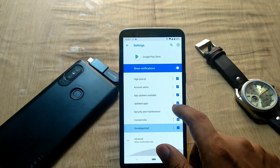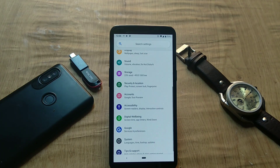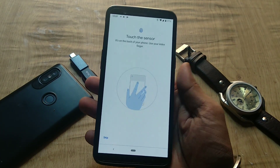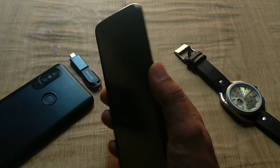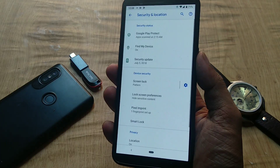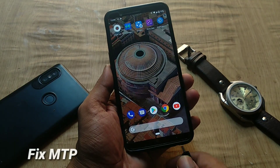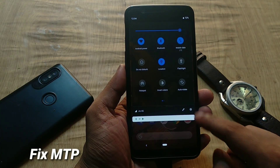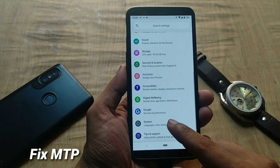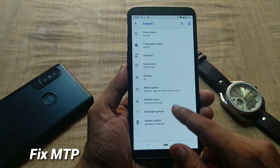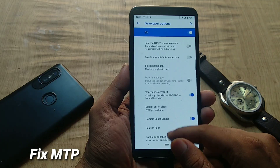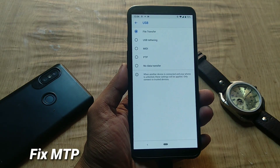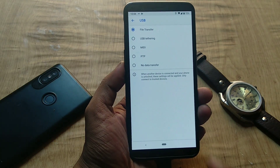To check fingerprint enrollment, go to Settings → Security & Location → Pixel Imprint — it works fine and unlocks within a second. MTP mode should work out of the box. If it's not working, go to Settings → System → Advanced → Developer Options (enable by tapping the build number several times), scroll to Default USB Configuration, and select File Transfer — you will then be able to transfer files from PC to your phone.